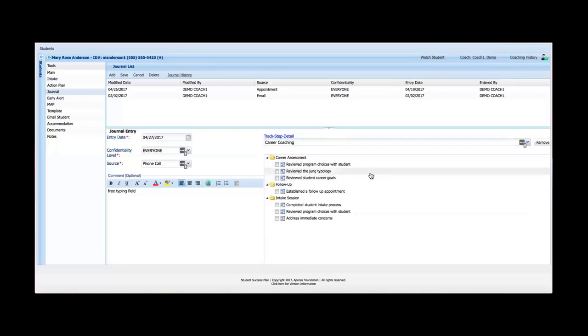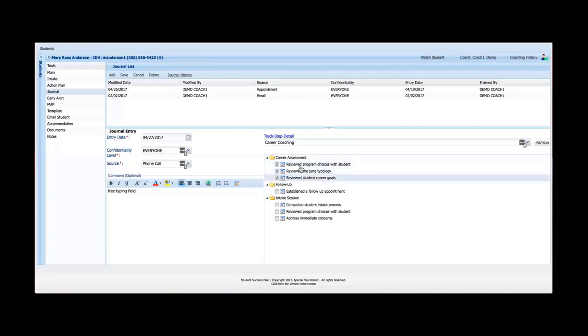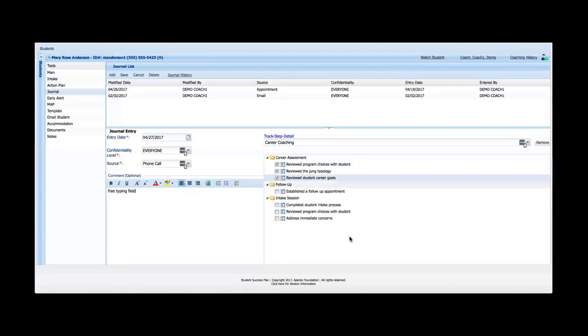As I'm meeting with the student, I can open this. I've still got my free typing field here, but I can open this, and what this does is it gives me a very quick and easy way to document my conversation and interaction with the student. So if I've got a list of best practices here, and this would be the same for every coach across the institution for career coaching, I can simply select three clicks and I've documented that I've reviewed the program choices, reviewed the junk typology, and reviewed students' career goals. I can also type over here, as I mentioned earlier, but now I don't need to type that I've completed these steps because I've simply checked these three boxes over here.